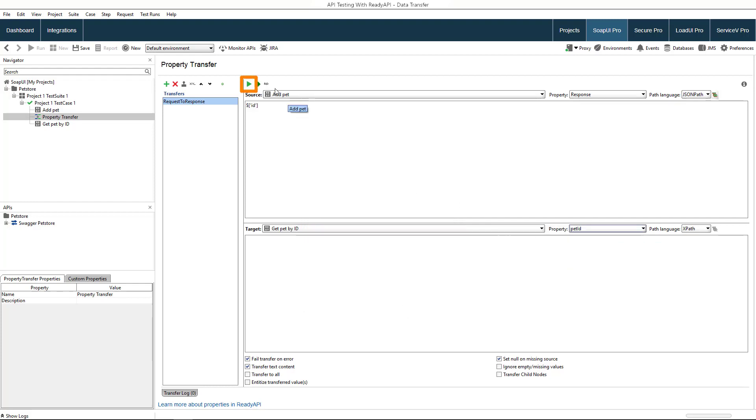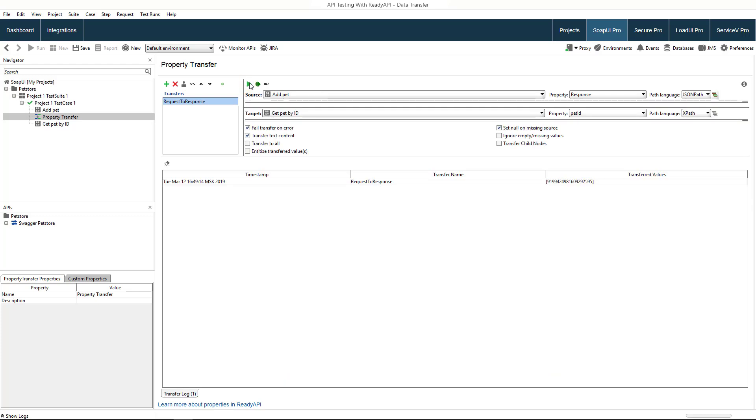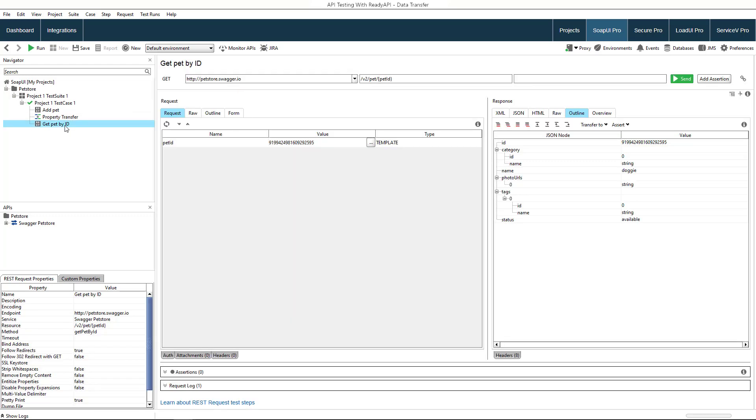Now we run the transfer. To make sure everything works properly, we switch to the get request and it already contains the new value.